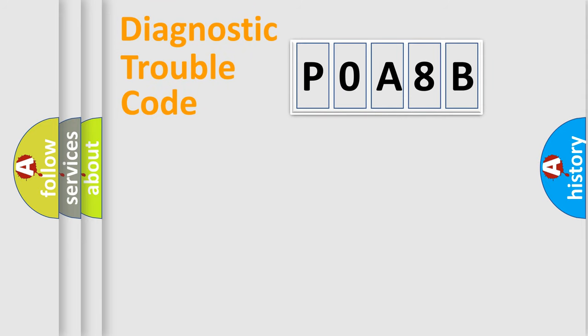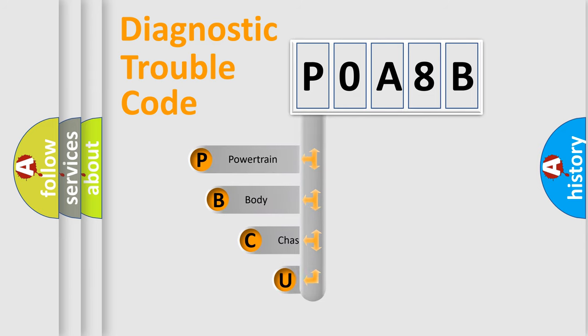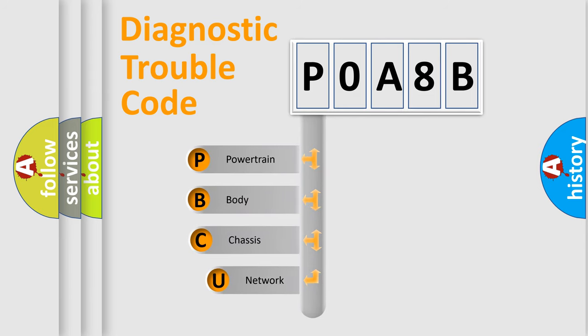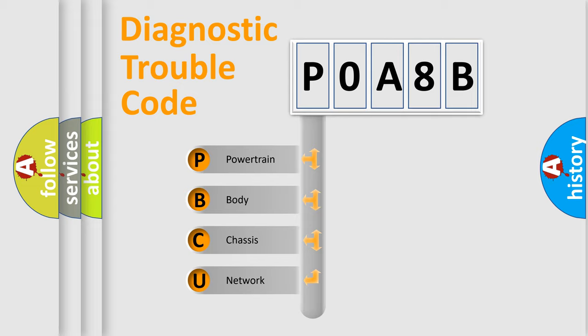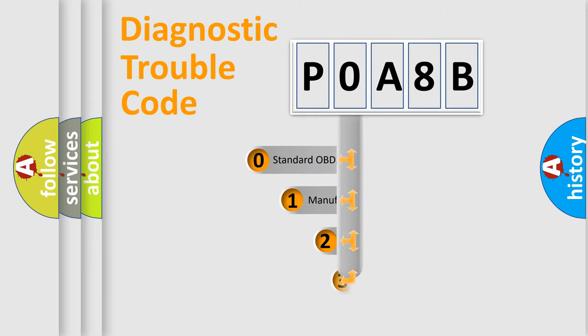First, let's look at the history of diagnostic fault code composition according to the OBD2 protocol, which is unified for all automakers since 2000. We divide the electric system of automobile into four basic units: Powertrain, Body, Chassis, and Network. This distribution is defined in the first character code.